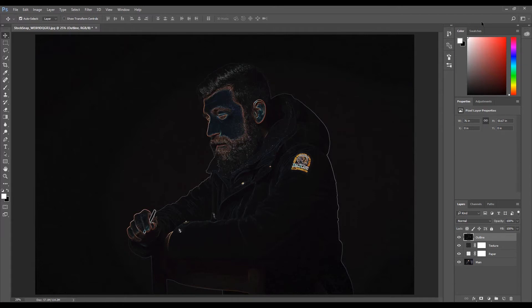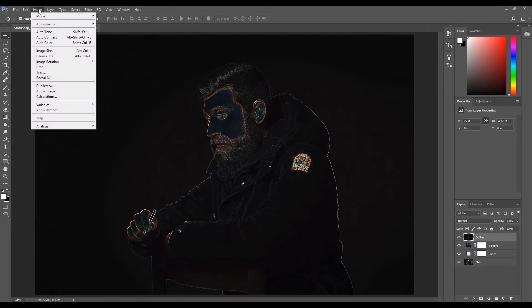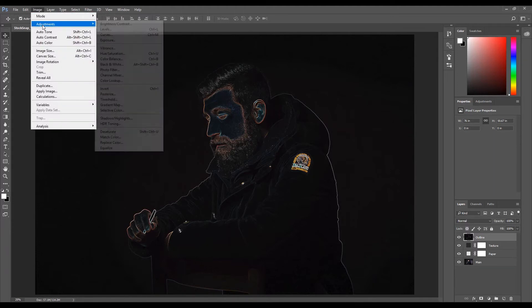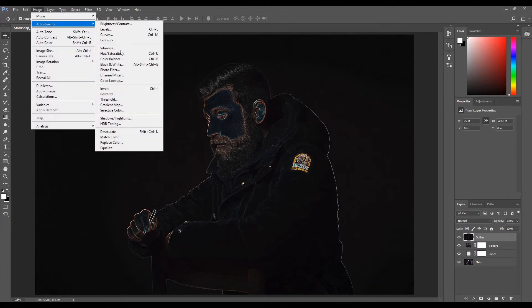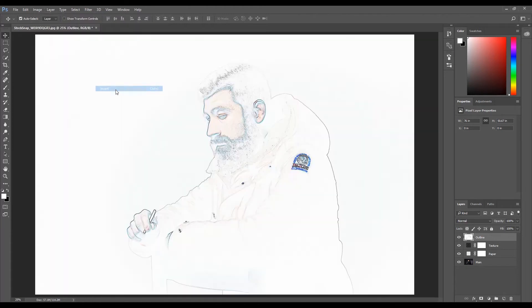We're now going to invert the image. Make sure the outline layer is selected. Click Image, select Adjustments, then click Invert. Now the image will have some details on a white background.